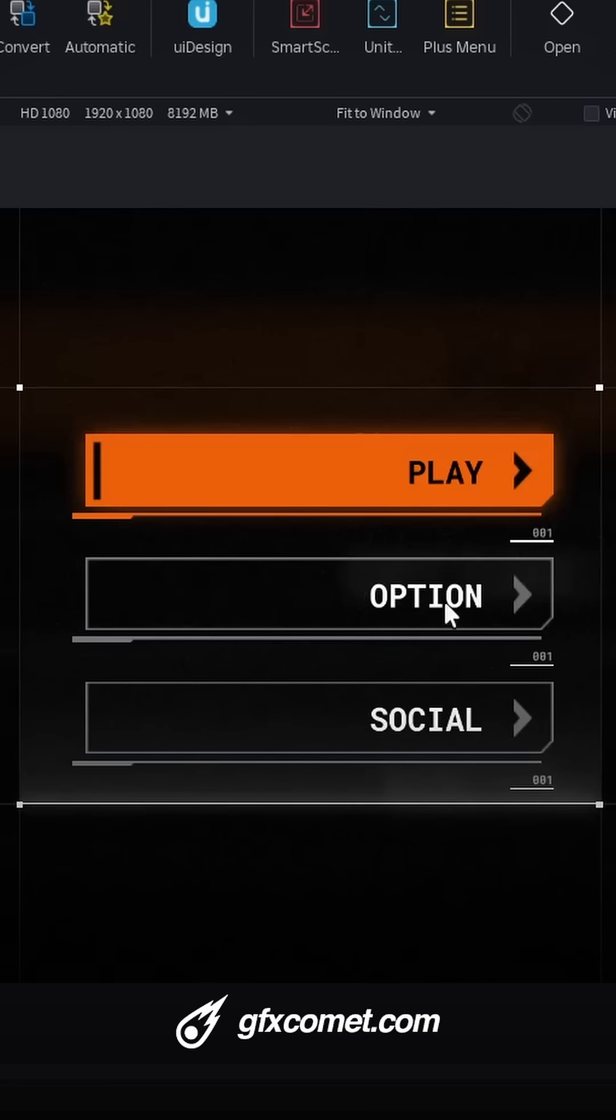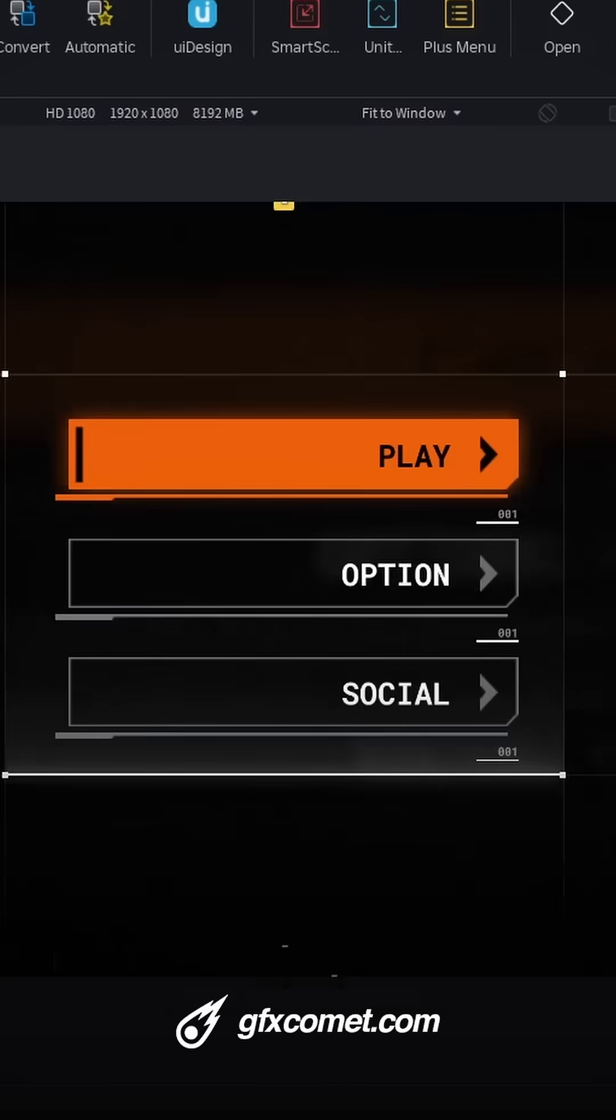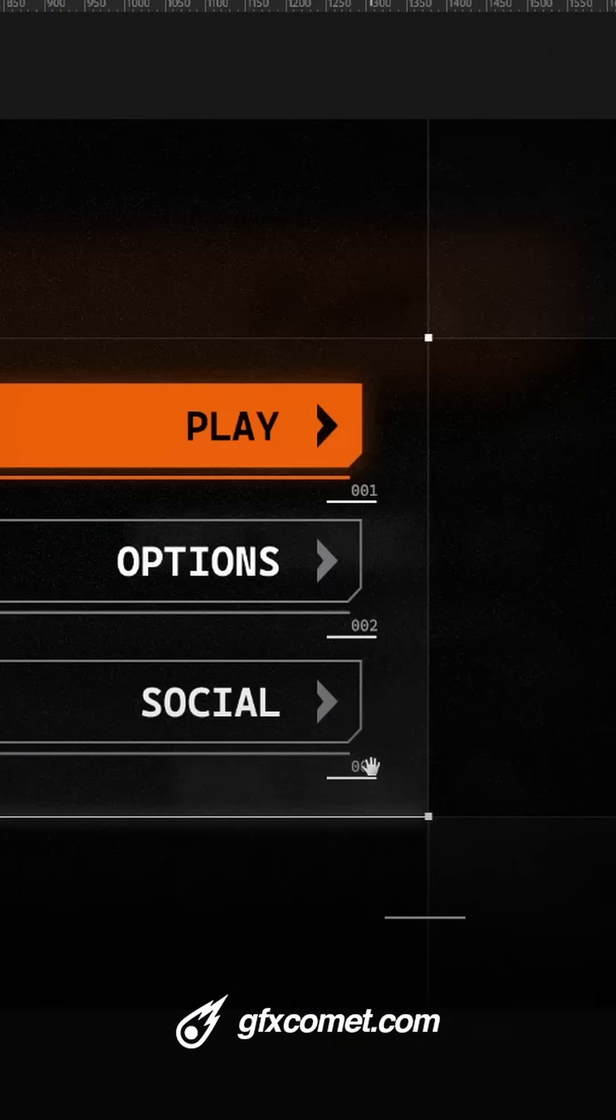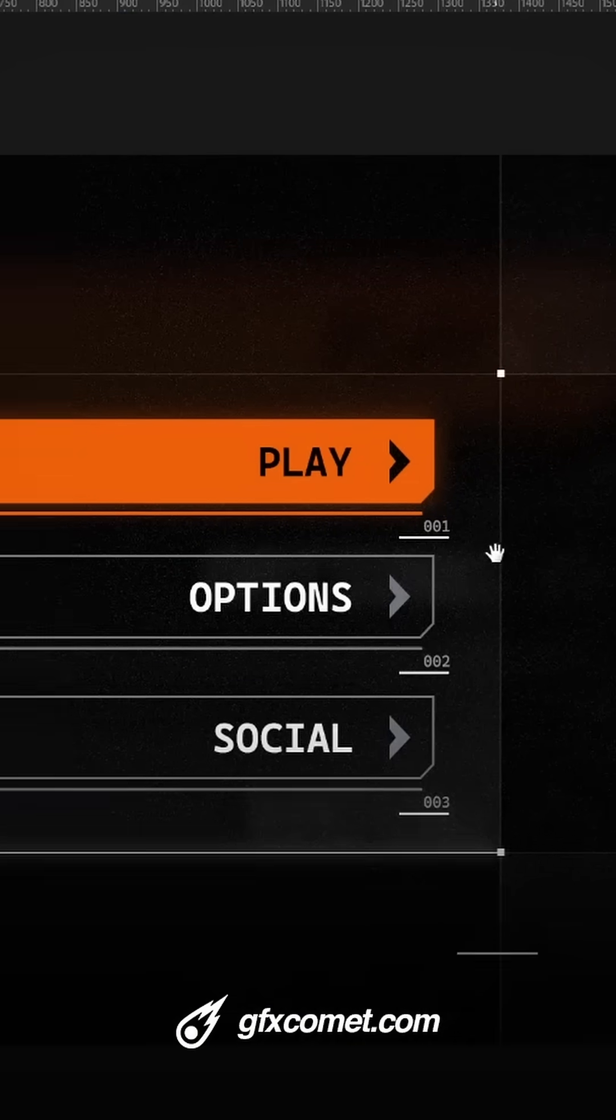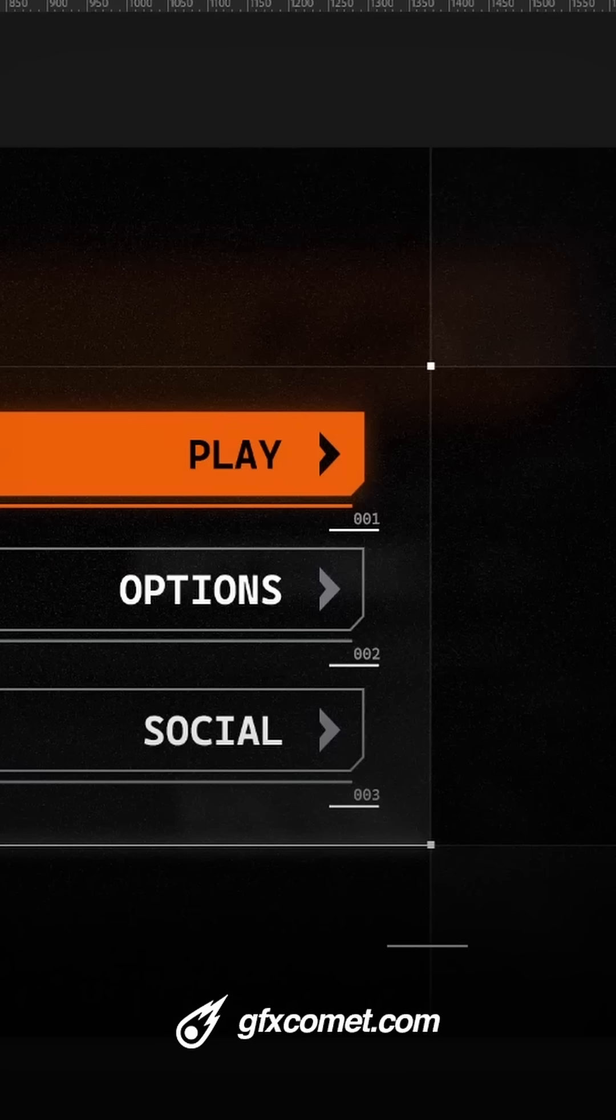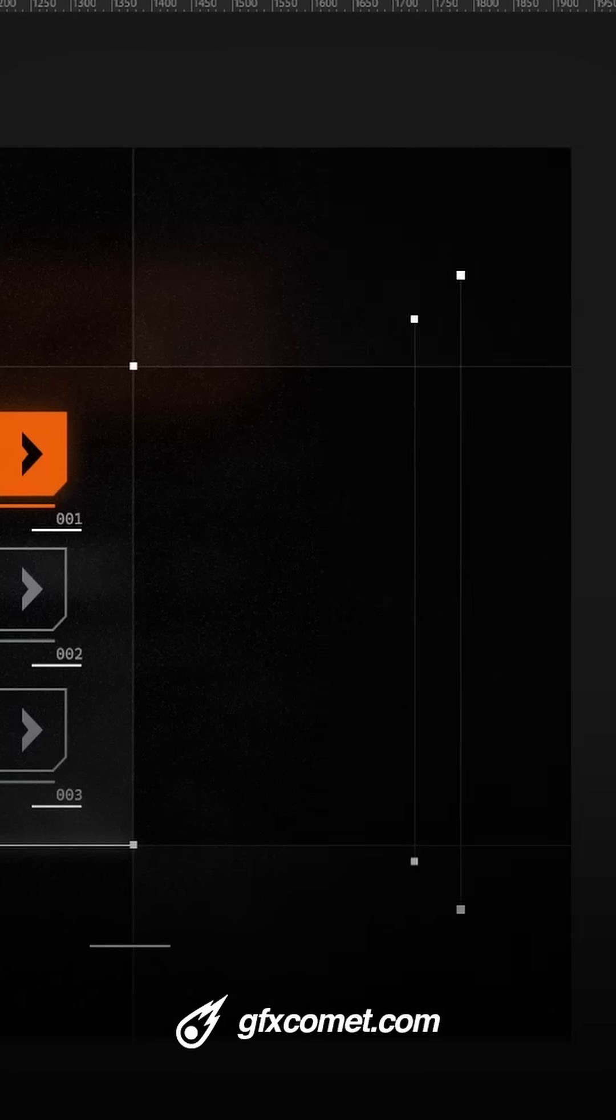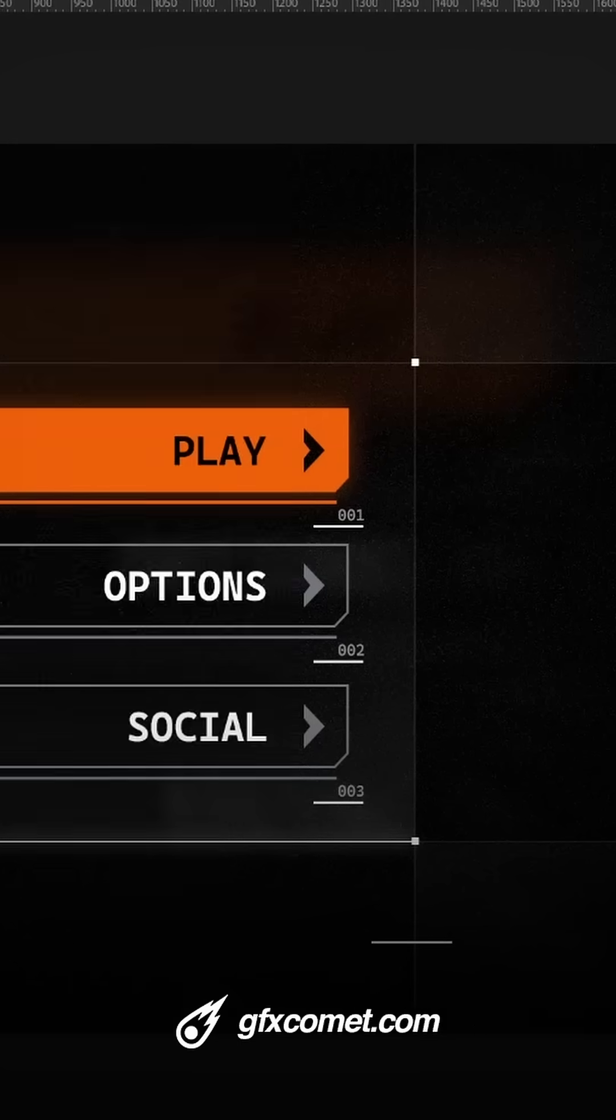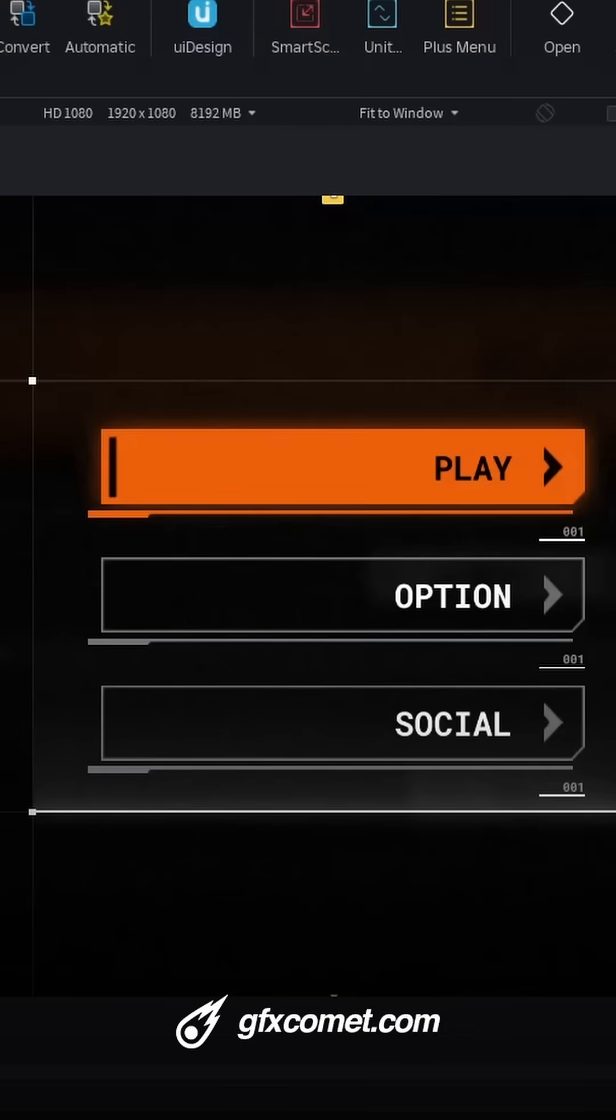Alright guys, so I have successfully imported my futuristic UI into Worldlog Studio. As you can take a look, this was the original design right here. Obviously, I still have to add these little decorations right here.